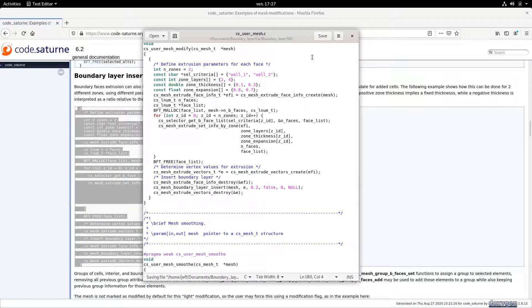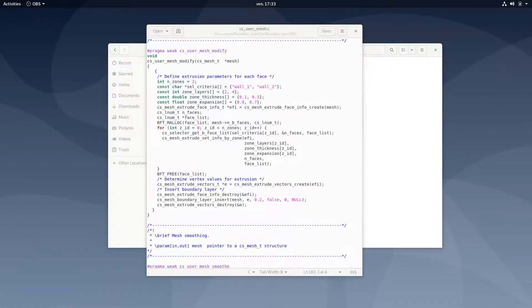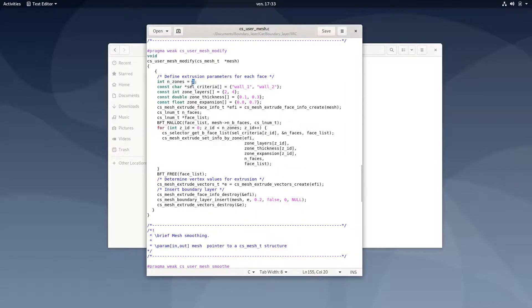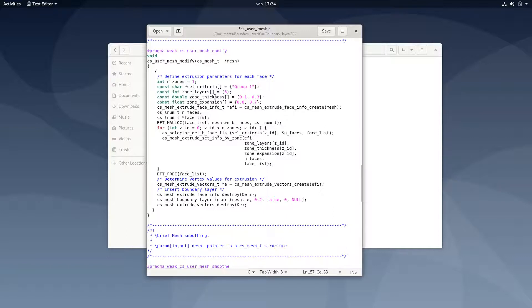Once you've done this, you will have to modify the example. The first line defines the number of zones on which you want boundary layer insertion — here we just have one zone, which is the surface of the car. Then you have the selection criteria for this zone. If you remember, we created a group of faces called Group 1, which was the surface of the car. Next, you have the zone layers, which defines the number of cells in your boundary layer — here we will add, for example, five layers. The zone thickness defines the thickness of the boundary layer. You can prescribe a value, or put minus one so that the code automatically defines the thickness of your boundary layer.